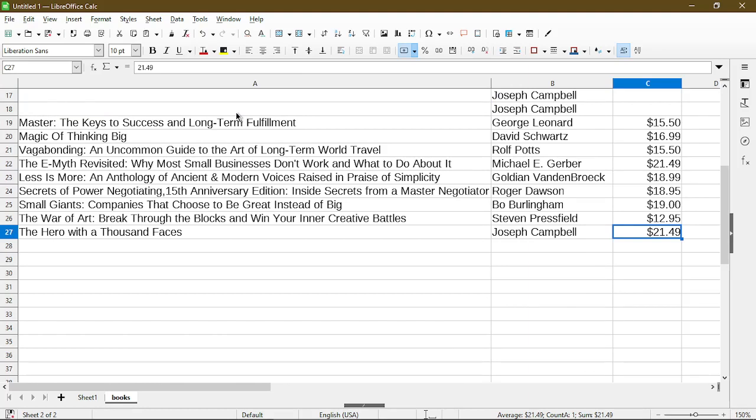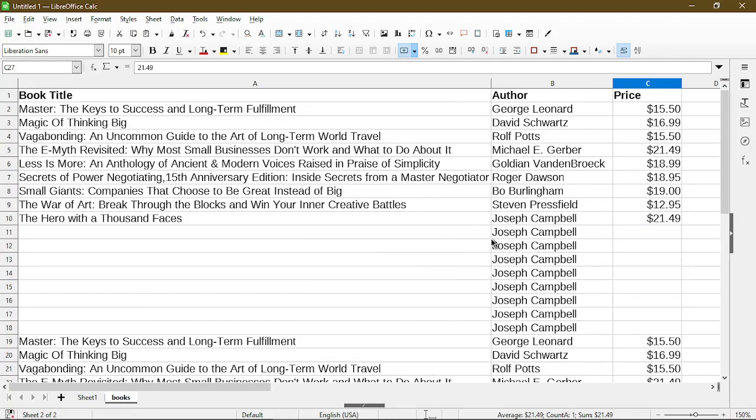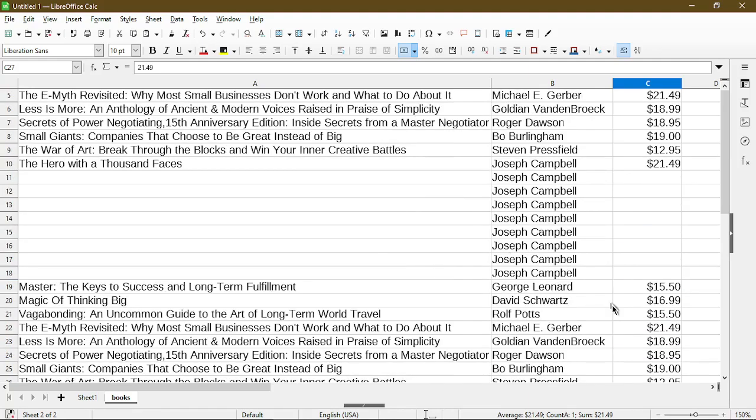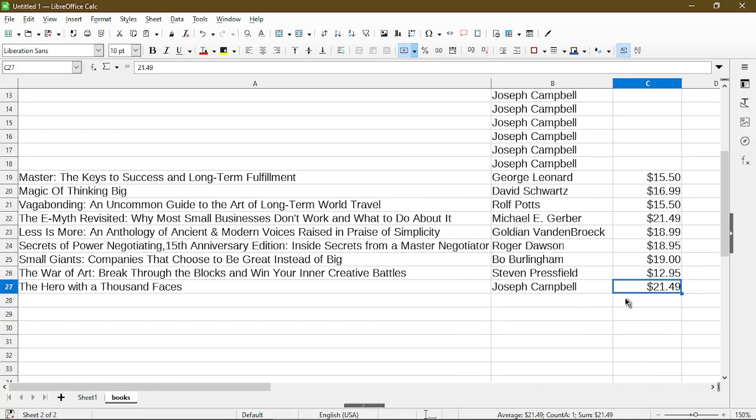But you see here when I press control and end, it actually goes to the last row in the last column in the sheet.